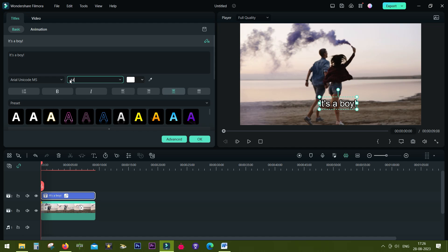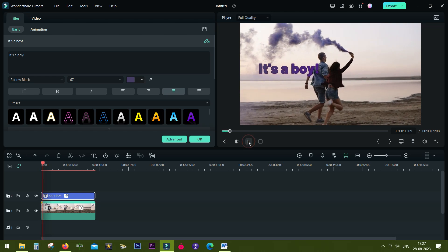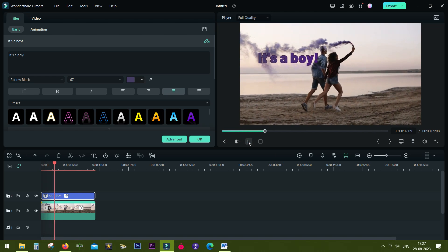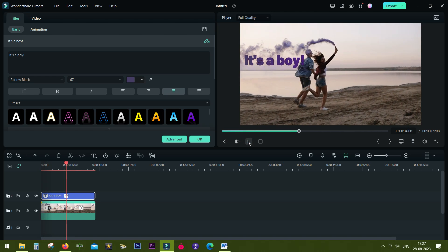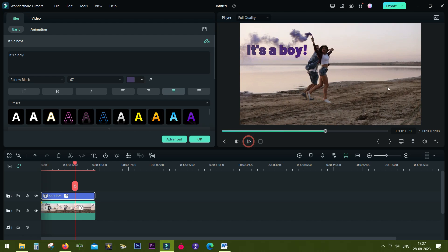Now you can change the font size, color, and most importantly place it anywhere on the frame. Let me also quickly show you how to put the text behind the person. That's also a very nice trick with Filmora 12.